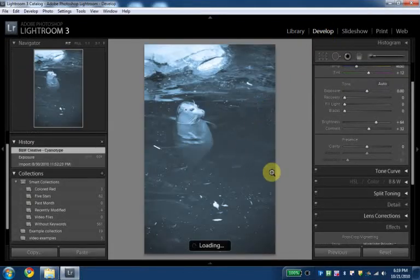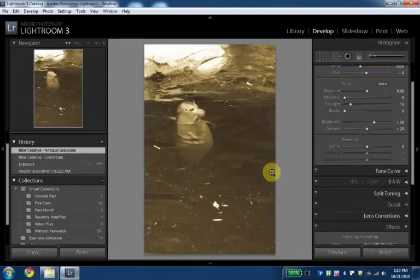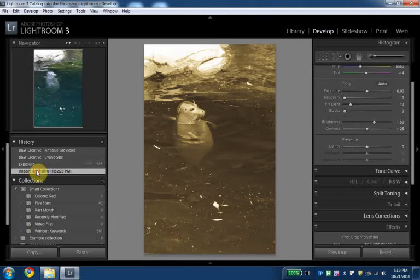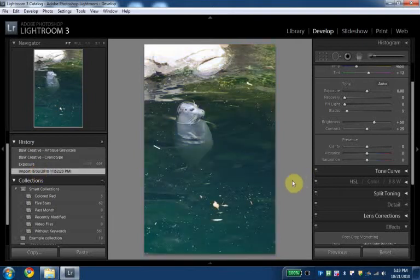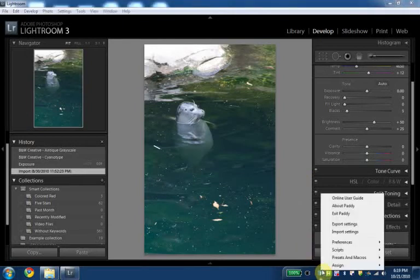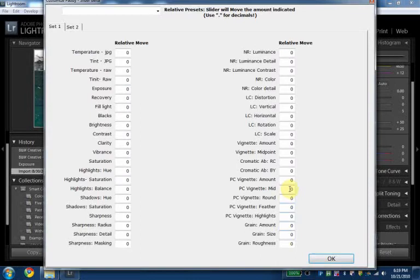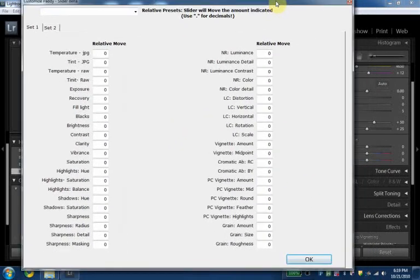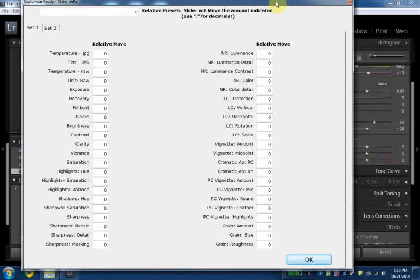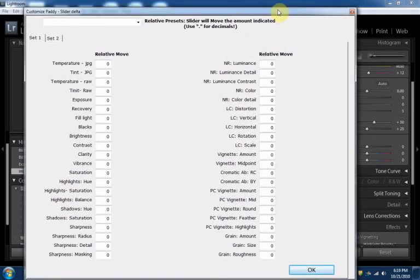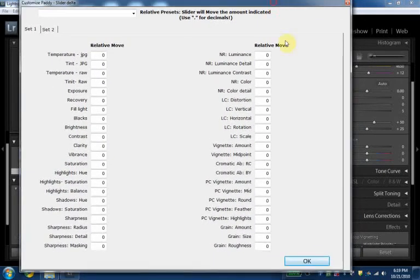There were some discussions about why Lightroom doesn't have a relative preset. Let me just go here where Lightroom doesn't have a relative preset module. Now a relative preset would be something that it just moves sliders a certain amount not to a certain point. And so we implemented this in PADI. This is our PADI relative preset module.